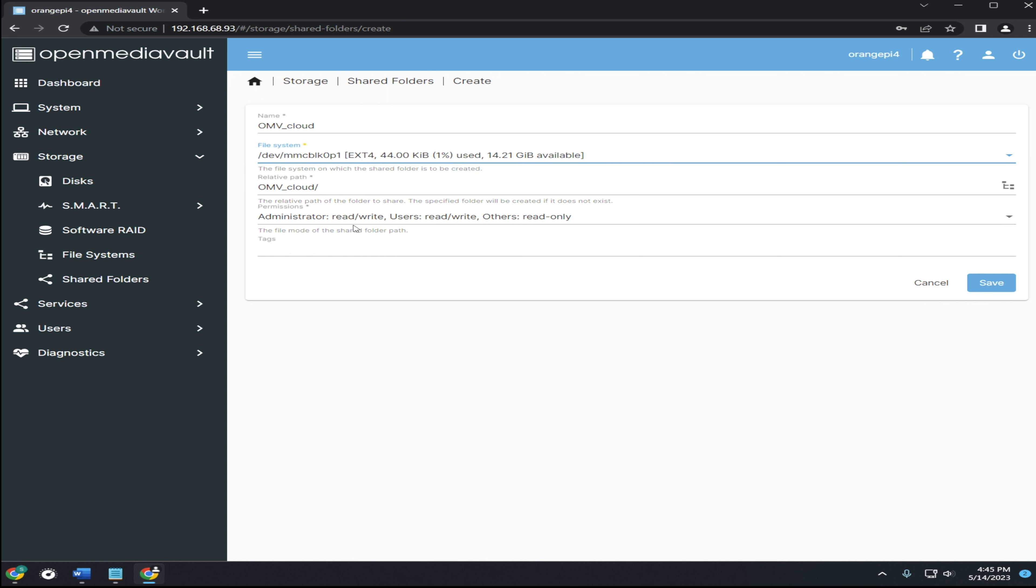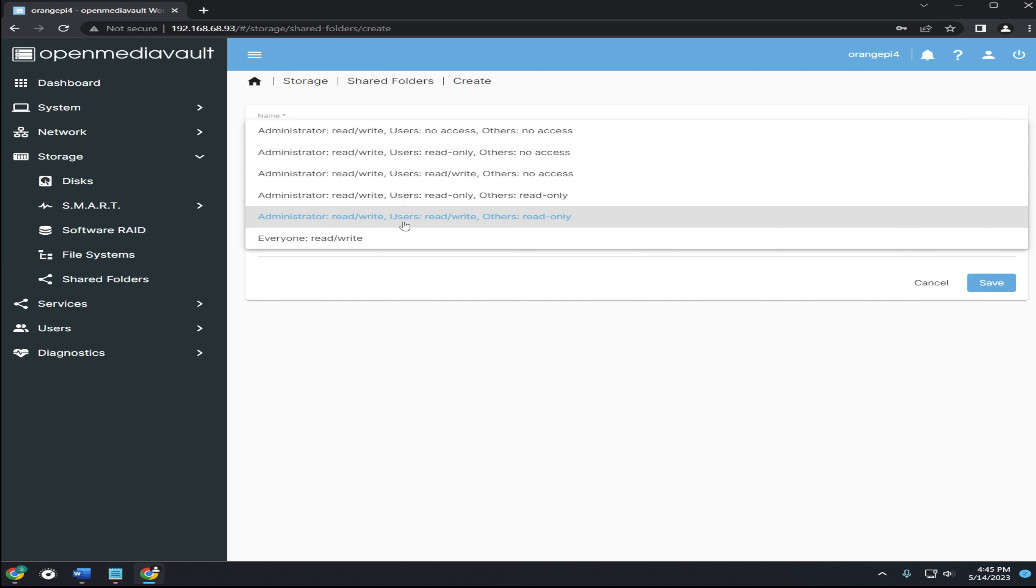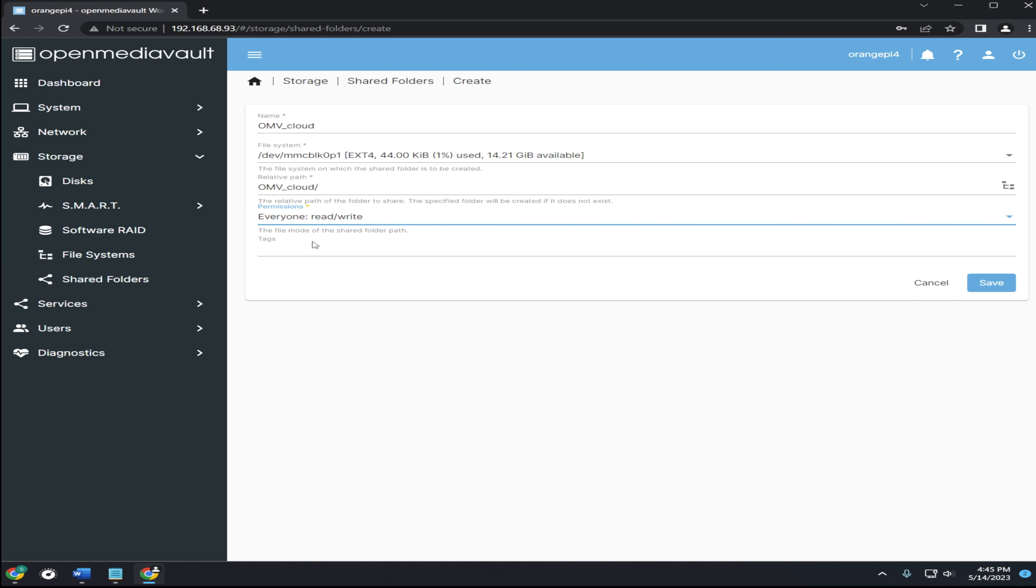Lastly, make sure you change this section to everyone read and write. If you set up your shared folder and it's not letting you add files or folders to it, double check that this has been set correctly. After that, go ahead and click save.